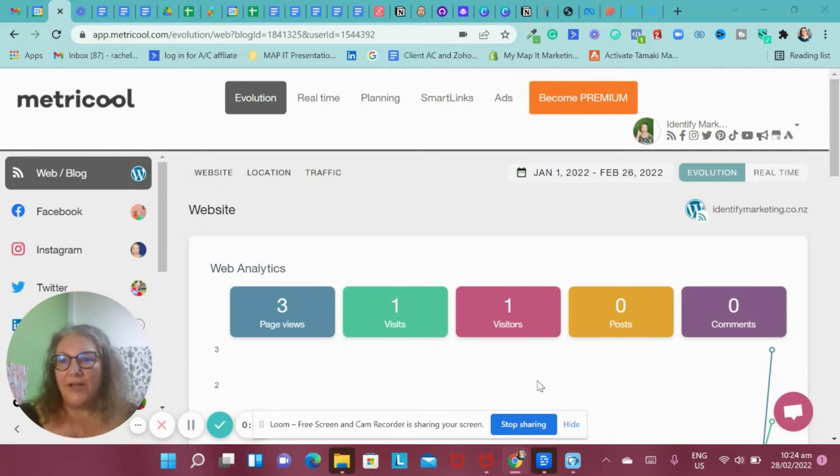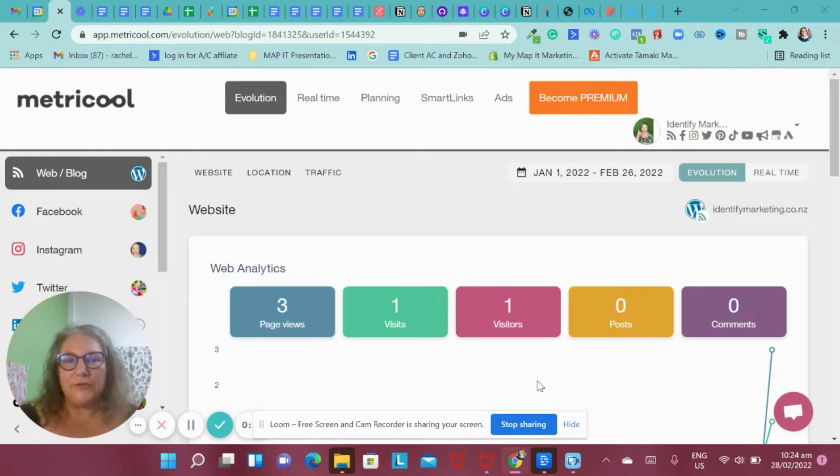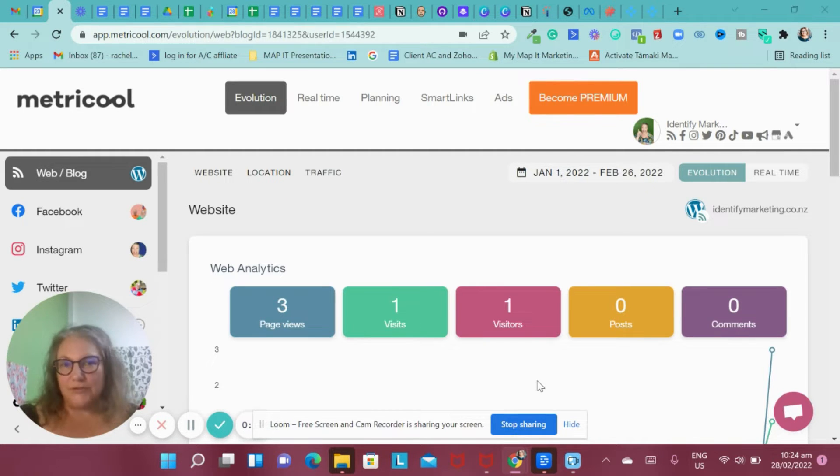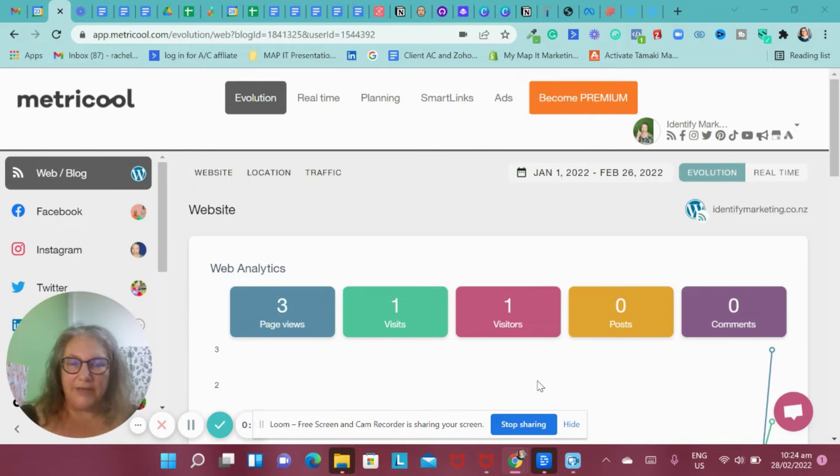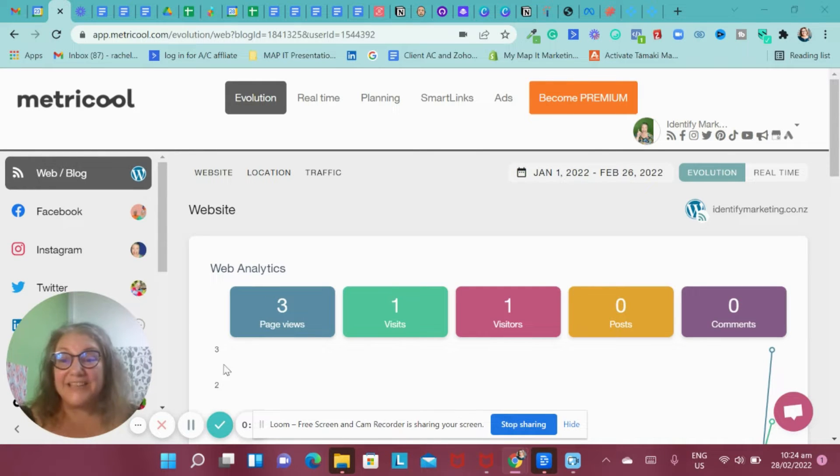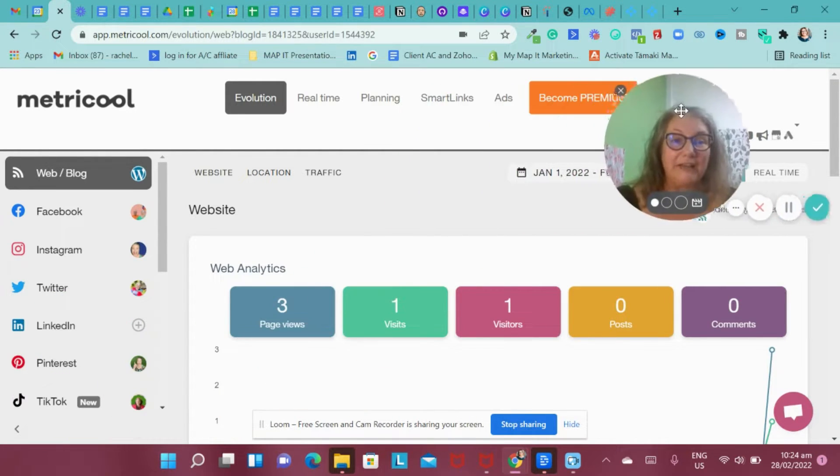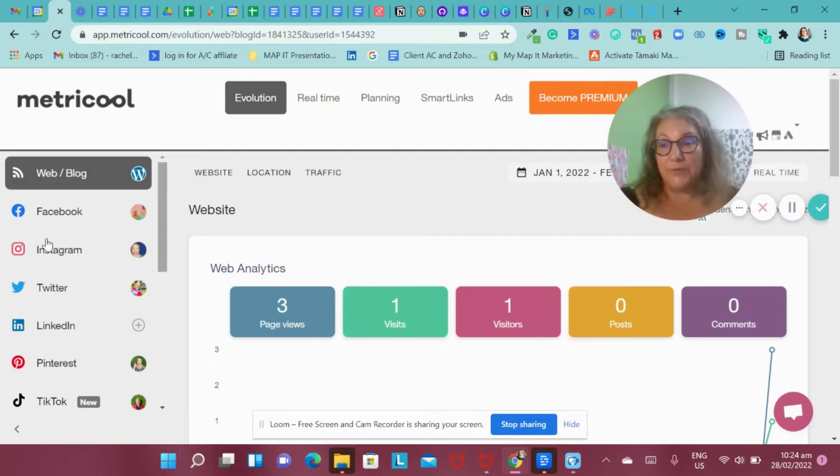This has got heaps of features that a lot of free tools don't have. For example, you can automatically schedule to Instagram, which often is a paid feature in many processes, and the sheer breadth of the different accounts that you can connect with are huge.